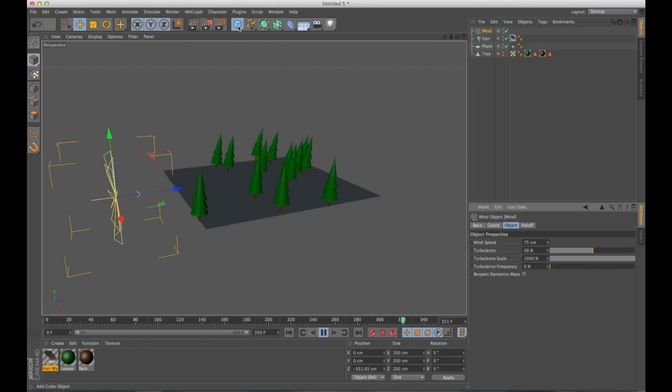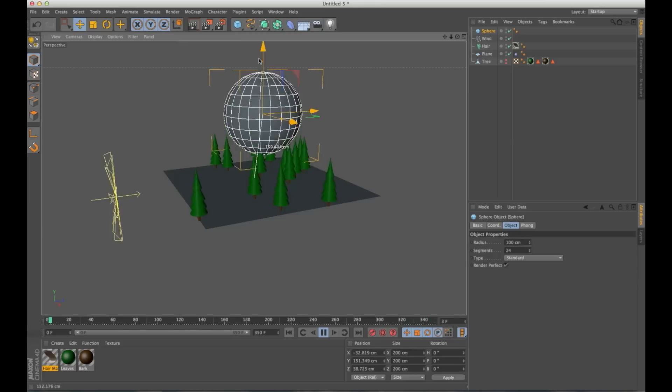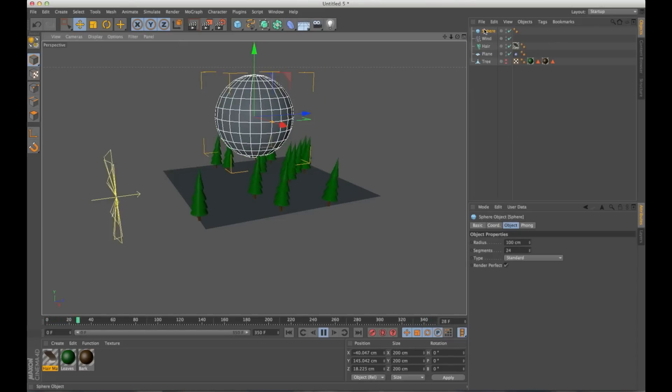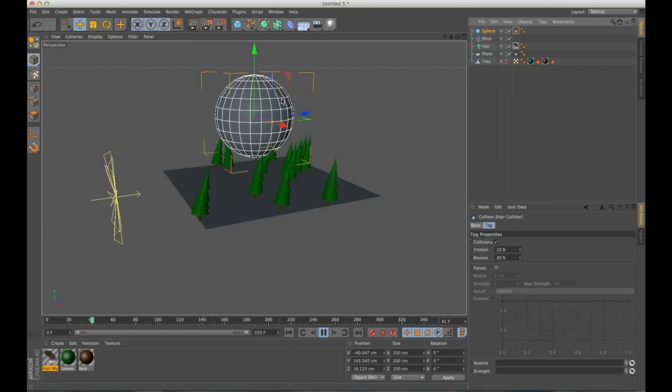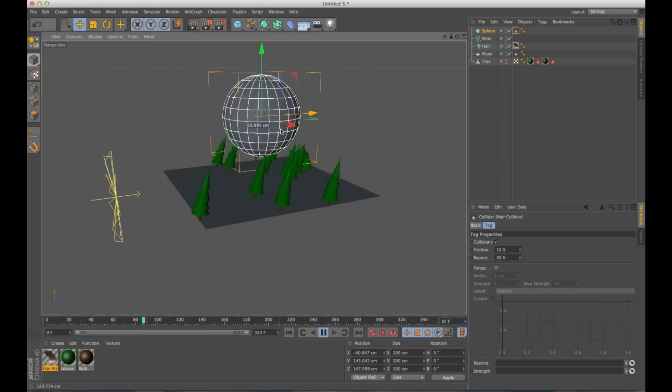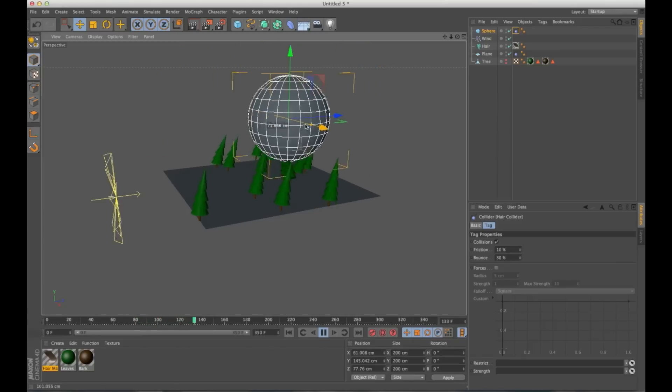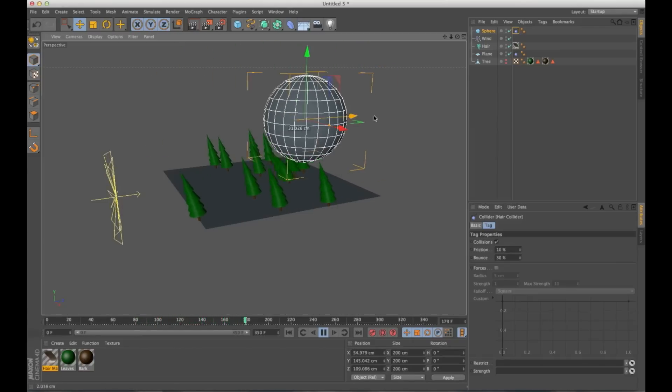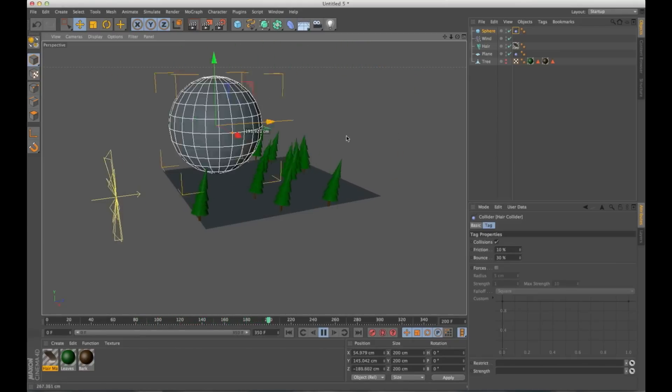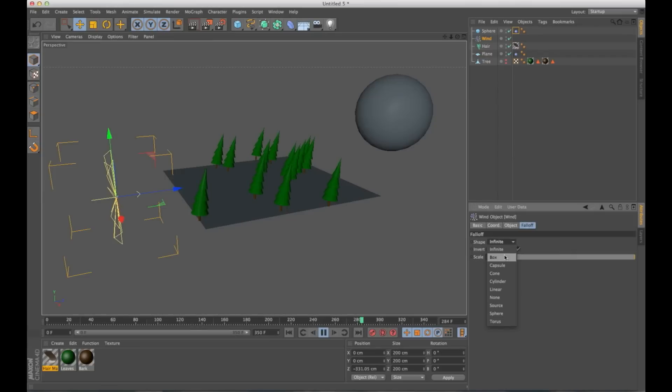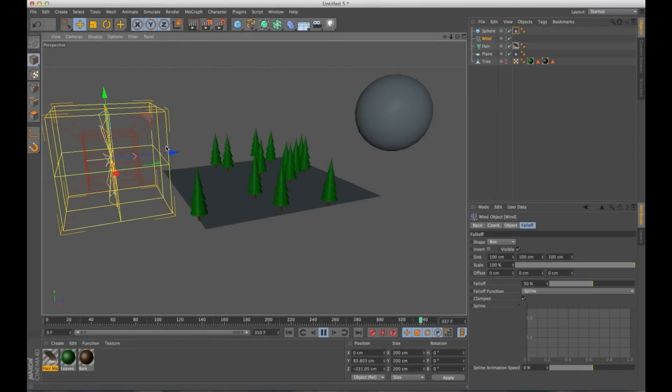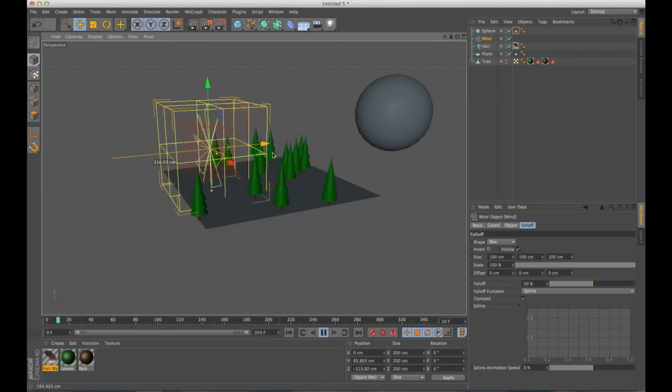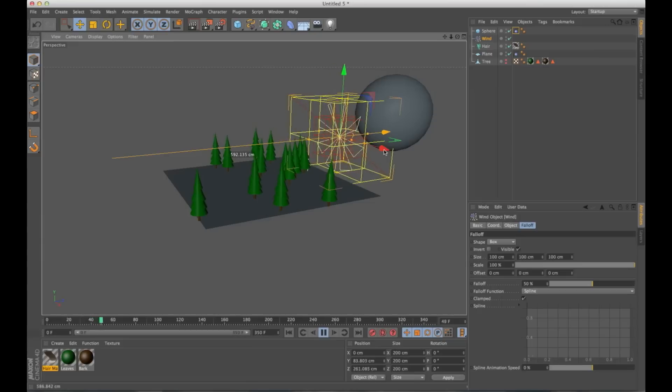I can go in. I can grab a big sphere or something. I can add a hair collider tag to this. And I can start bumping my trees out of the way. You can make your wind give it a fall off.